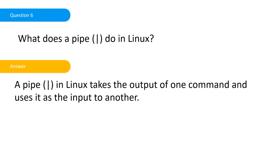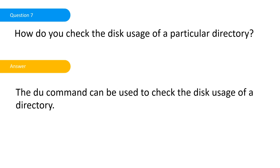You pipe it into another grep based on what you're seeing on your screen to further granular search. How do you check the disk usage of a particular directory? You use the du command to check the disk usage.